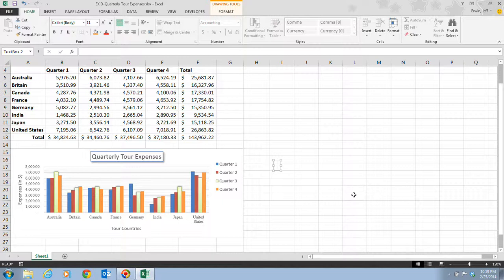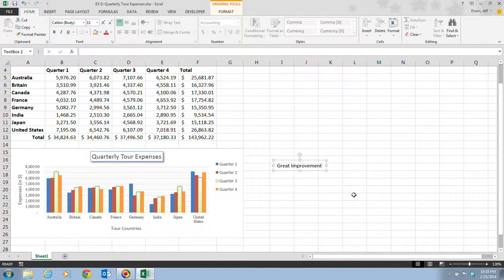The text box is added to the worksheet and the Drawing Tools Format tab appears on the ribbon so that you can format the new object. First we need to type the text, and we're going to type in 'great improvement.' You can also insert a text box by clicking the Text Box button in the Text group on the Insert tab. As we type, the text appears in the selected text box on the worksheet, and the chart is no longer selected.